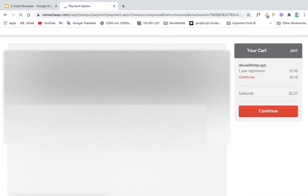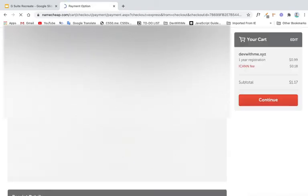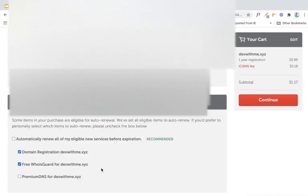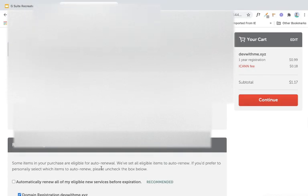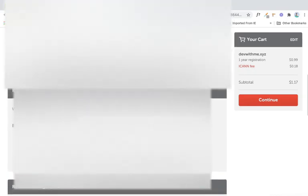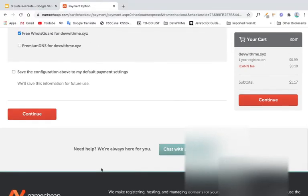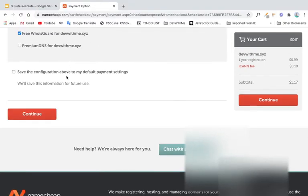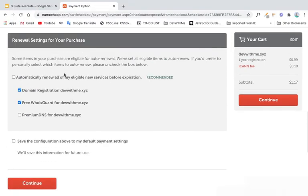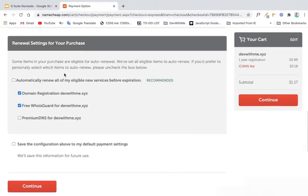which is really great. And then I just click on confirm order. I can use my default card.